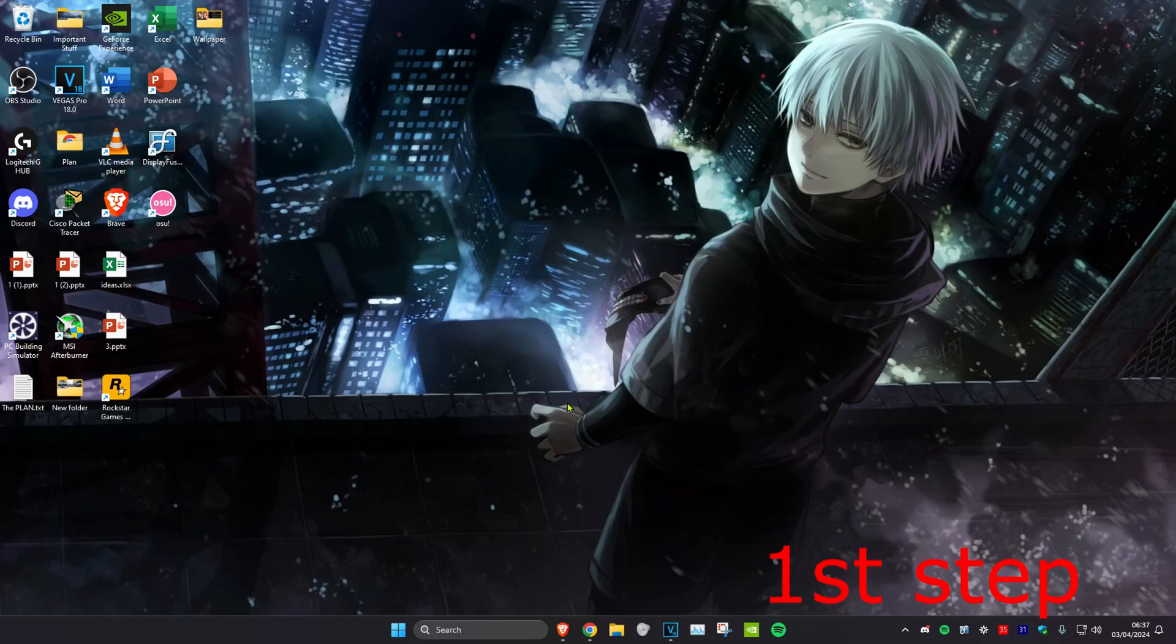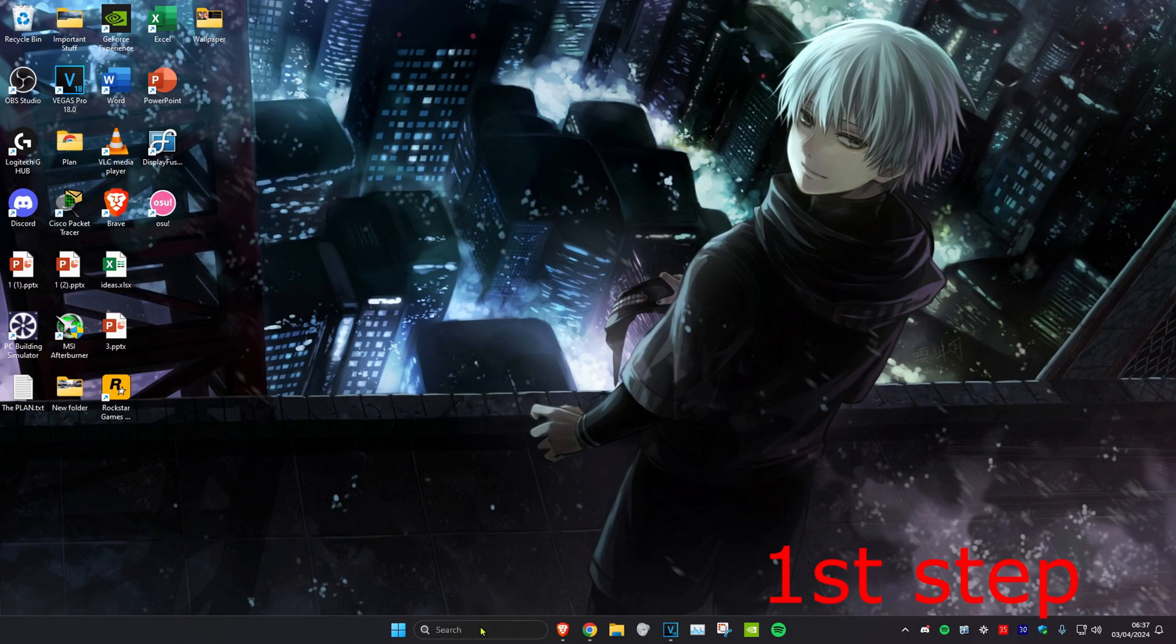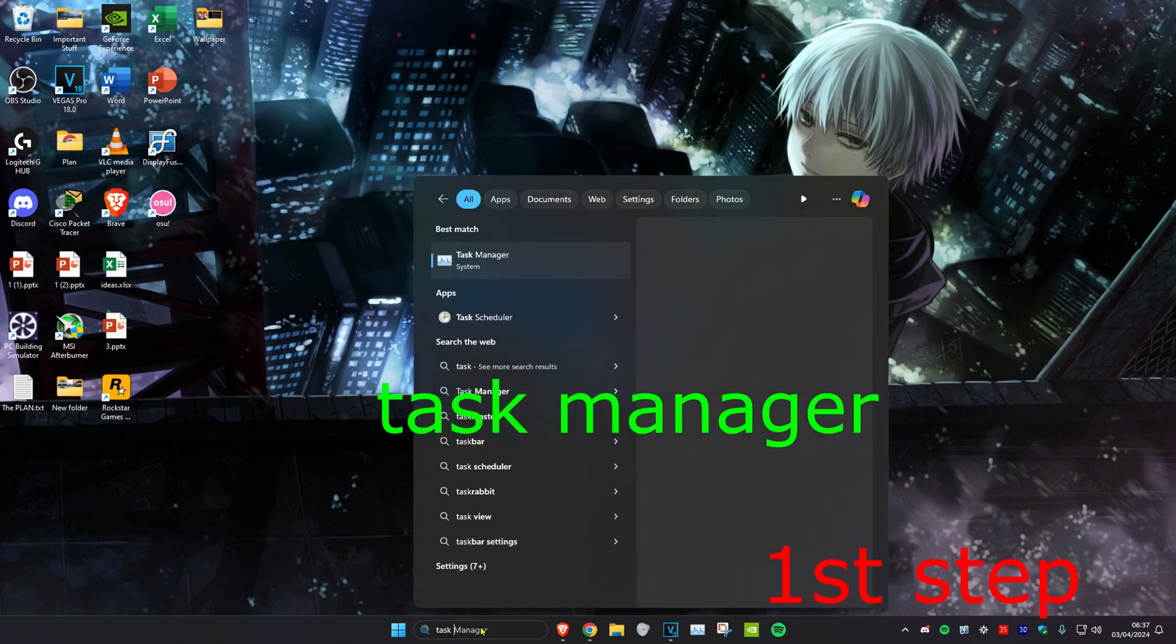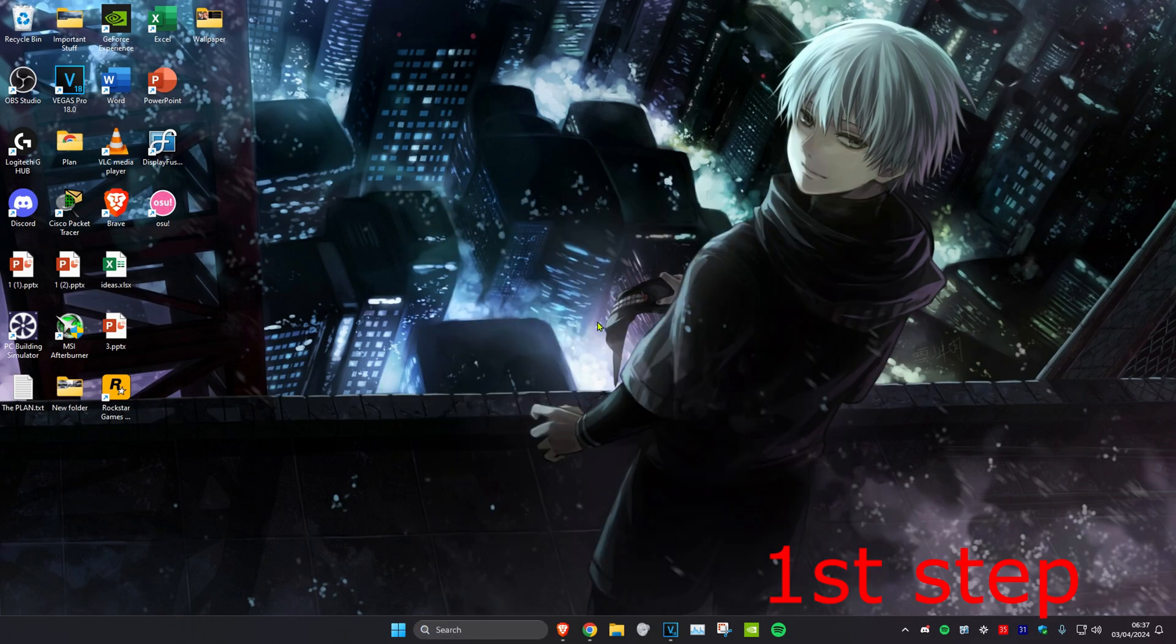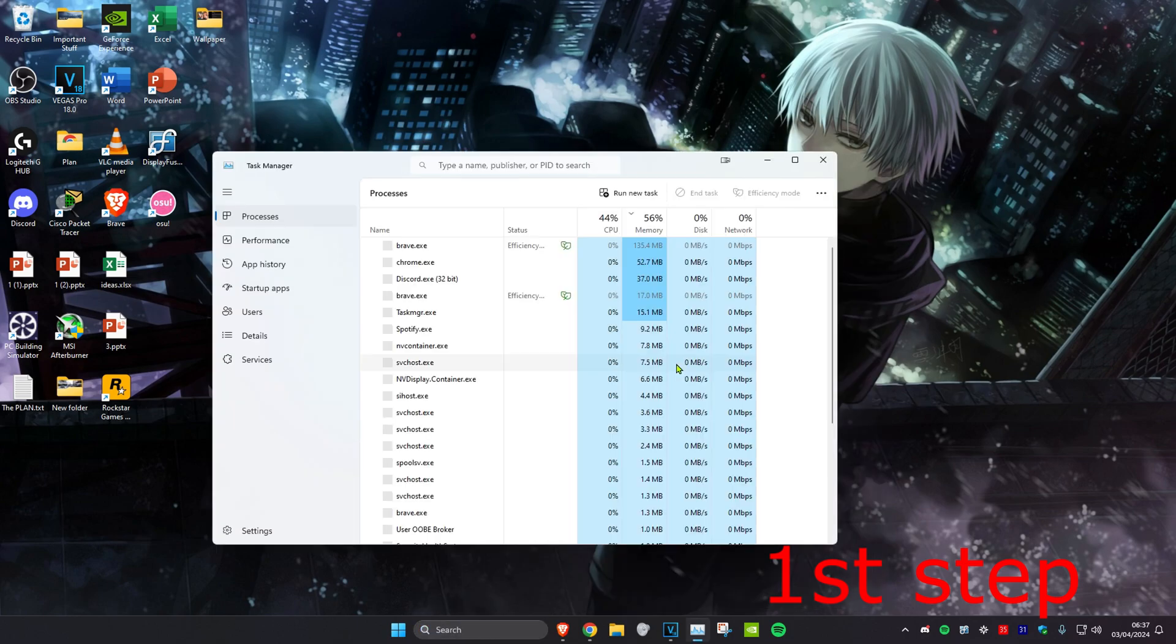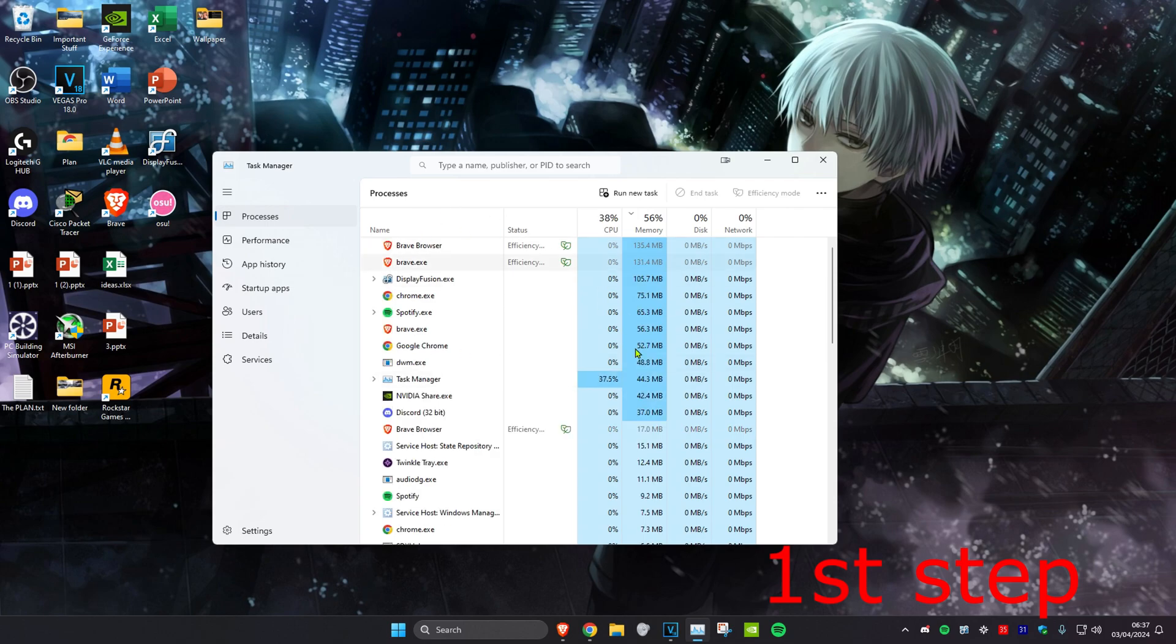So guys, for the first step you want to make sure that GTA 5 is running in the background on your computer. Now we're going to head over to search and type in Task Manager and click on it.